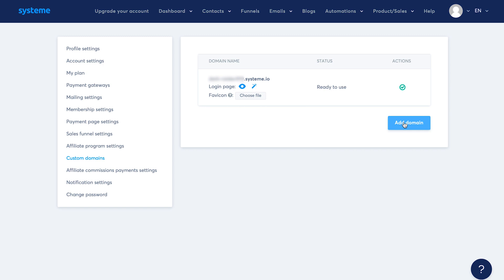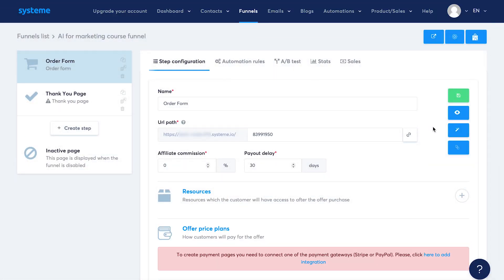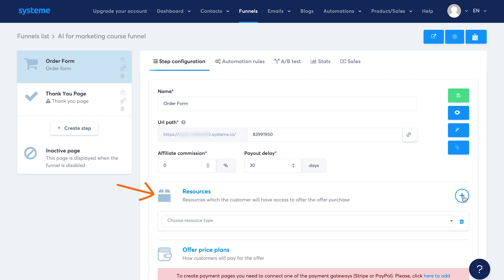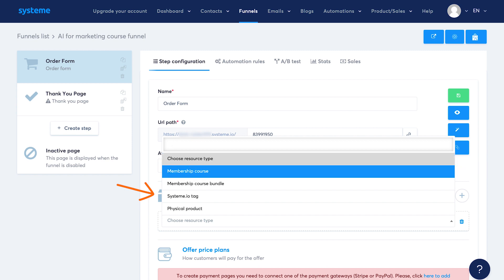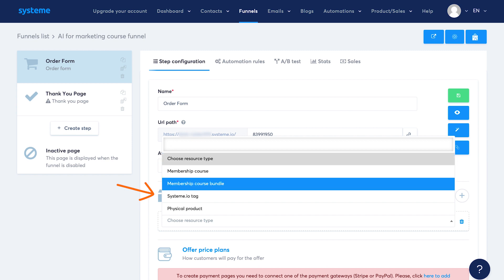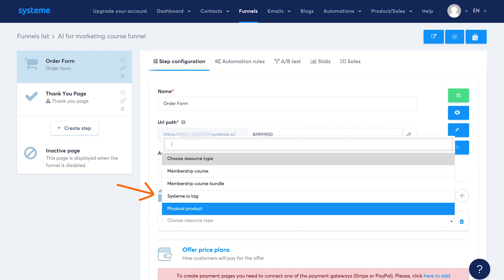You'll see the option of adding a custom domain under profile settings and then custom domains. Click on add domain to add your domain. You will have to add a CNAME record in your DNS. For now, we'll head back to editing the order page. Then you can decide the affiliate commission for this product and payout delays in terms of the number of days.